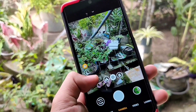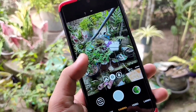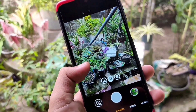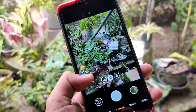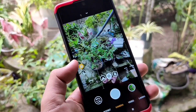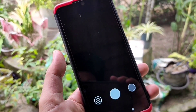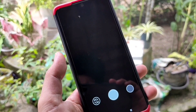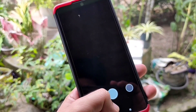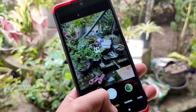Selanjutnya GCam ini dibekali menu pro, yaitu menu slider ISO, shutter speed, dan manual focus slider.